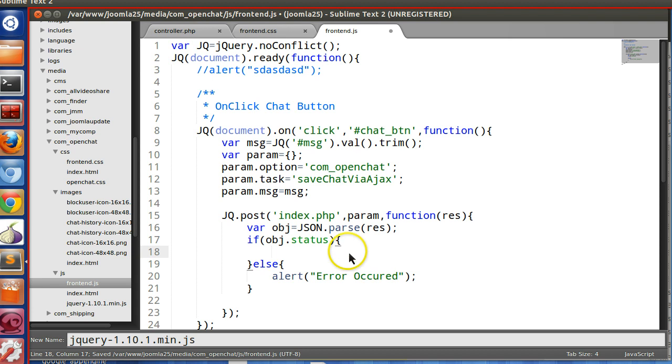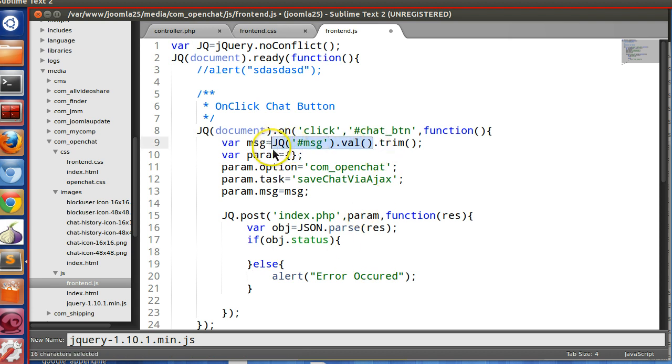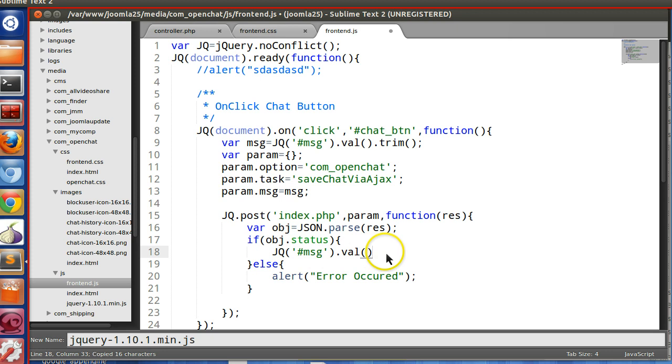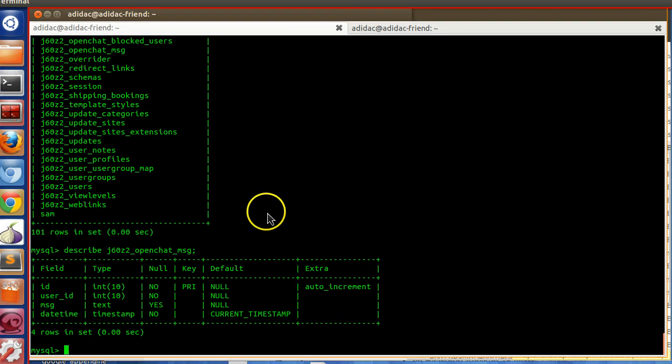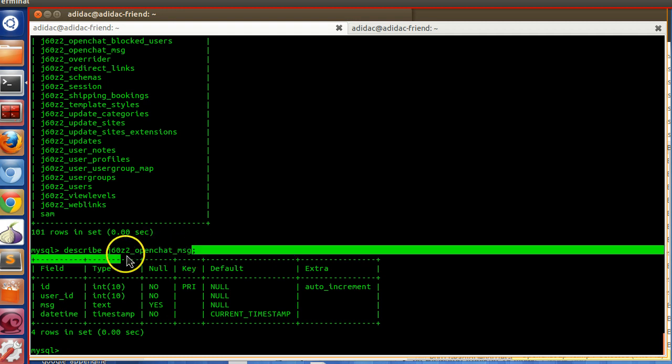Now here, we will clear the text box and also do several features in later. For now, we just clear the text. So let's check the data is exist or not. So this is the table.